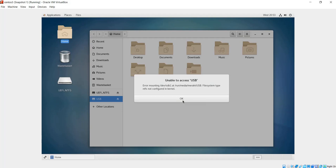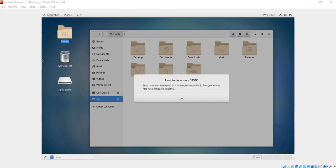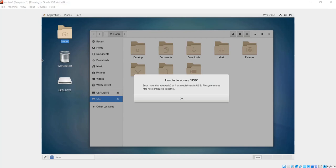The error is file system type NTFS not configured in kernel. So what we are going to do in this video is see how we can configure NTFS in our kernel and allow the system to read this NTFS partition. The first thing we are going to do before installing anything is enabling the EPEL repository. EPEL stands for Extra Packages for Enterprise Linux, which is a repository that contains Linux packages.